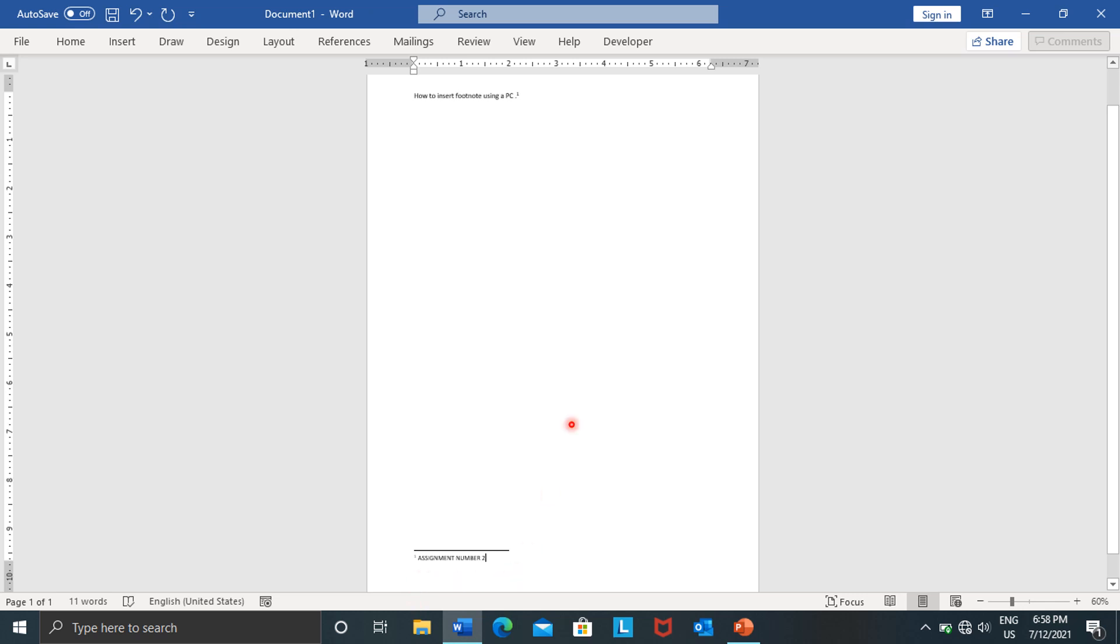This is how it's going to look like. Footnote is not something that is difficult. All you have to do is just press References, go straight to References, and then go to AB to the power one and insert a footnote. Making it, inserting it using a laptop or computer is far more easy than using a cell phone, because your cell phone sometimes can be a little bit complicating.